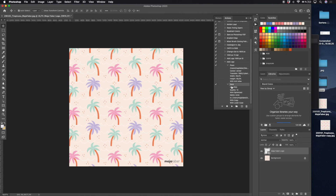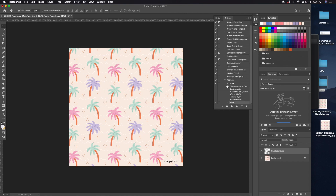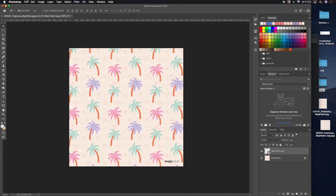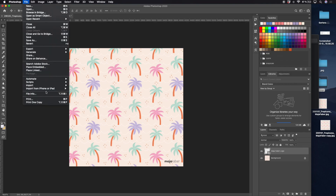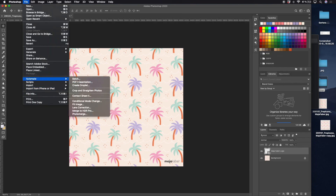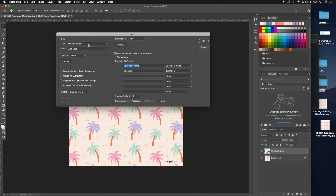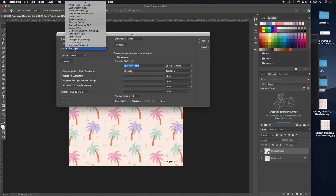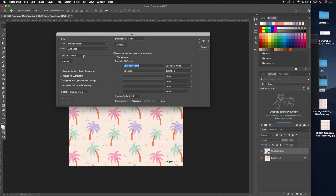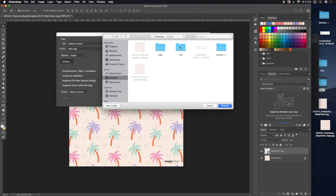The next step is to use this on several images automatically so that Photoshop works for you. Go to File > Automate > Batch, and under this menu you select your action that you recorded. Mine is named Add Logo, and I will select a folder that I want to pick my images from.